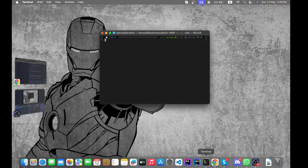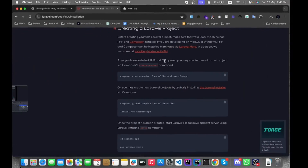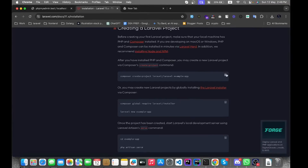Hello everyone, welcome back to another video. Today's topic is how we can generate sitemaps in Laravel 11. To do that we need the latest version of Laravel, which is 11, and we need to install it with a command on our laptop.